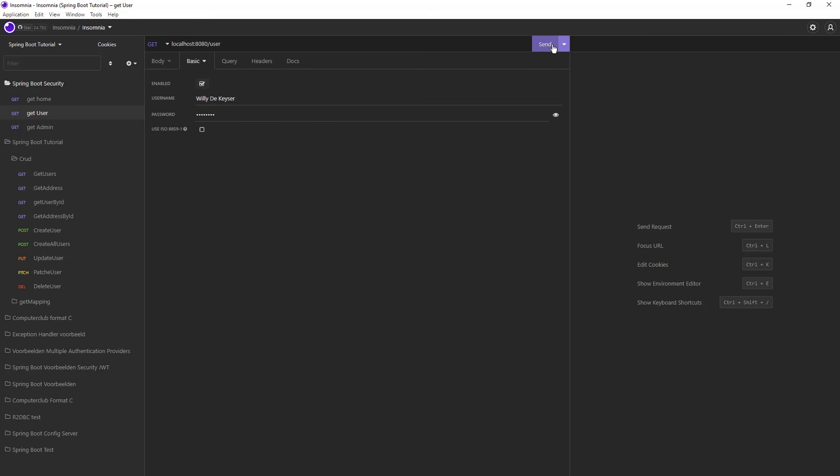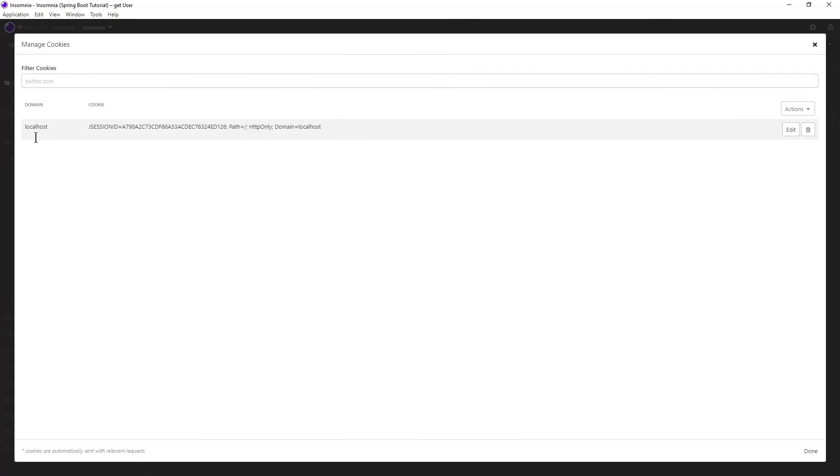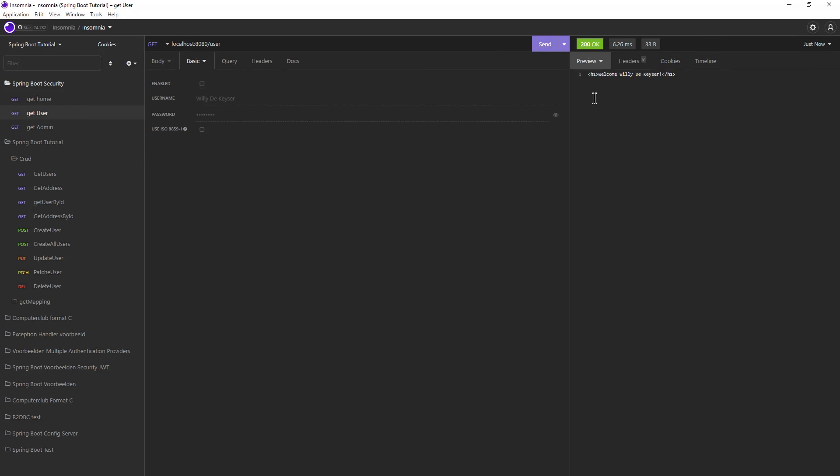After a good response we can look in the Cookies tab. Click on Manage Cookies. Here you see that Spring Boot has sent a cookie so that all subsequent HTTP requests can work without username and password. Now if we send the GetUser HTTP request without the username and password we will get the correct response because Insomnia sends the cookie.